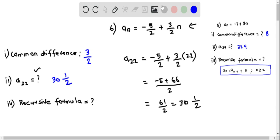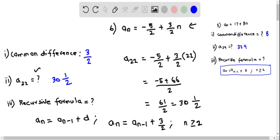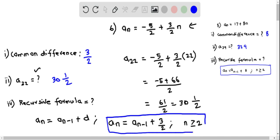Finally, we will find the recursive formula. Using the formula aₙ = aₙ₋₁ plus the common difference d, the recursive formula for this arithmetic sequence is aₙ = aₙ₋₁ + 3/2, and this is applicable when n is greater than or equal to 2. So this is the recursive formula.